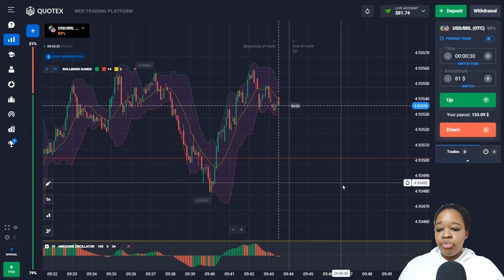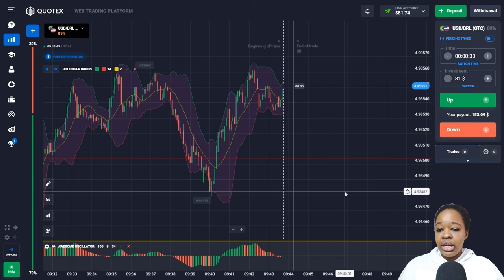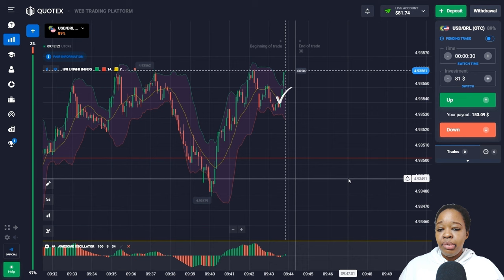Here on the Bollinger Bands indicator, price crossed the moving average from top to bottom and then moves in the lower zone of the indicator. The oscillator signal is not very clear, but I think price is going to be crossing the Bollinger Band from bottom to top — and the green bars are above the zero line. So I'm going to open an up trade for 30 seconds.